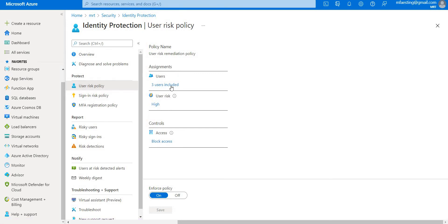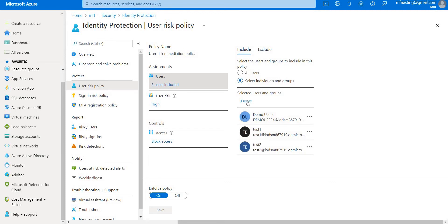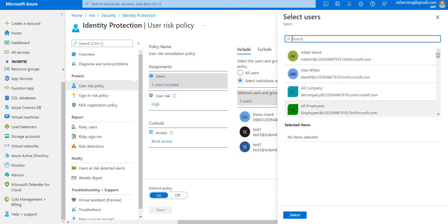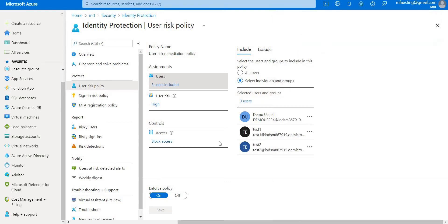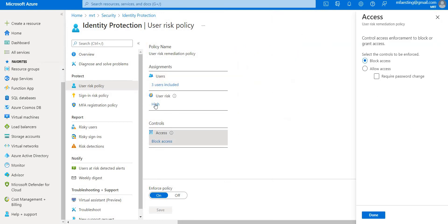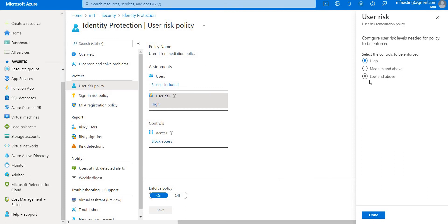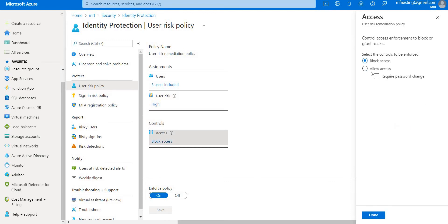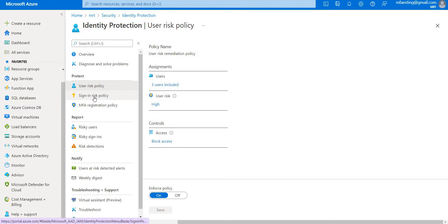Here you can add users. In this case I've already added three users, and you can add any other users you want. Under controls, coming to the user risk, you can specify whether it's high, medium or above, and so on. For access, you can block access or you can allow access. If you're going to allow access, best practice is to require a password change for the user risk policy. I'm keeping it default for now — setting it to block — and then done.